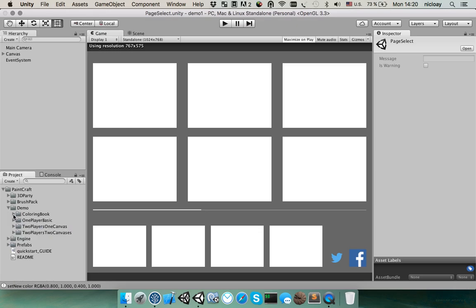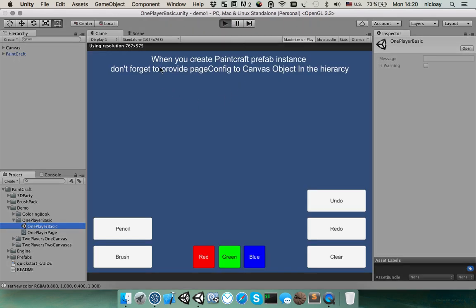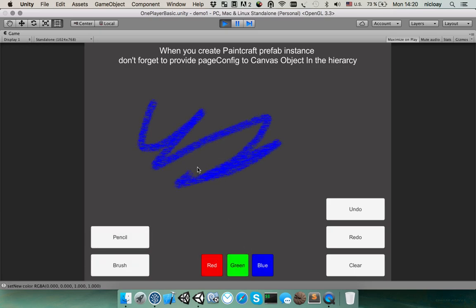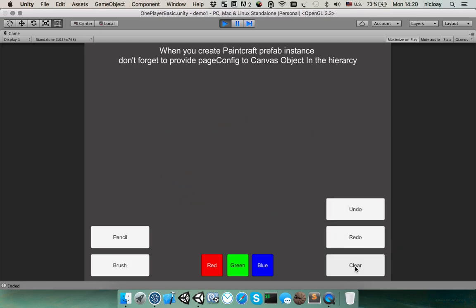Let's come back to another folder and first one is one player basics. In this scene is a basic setup for one player where you can switch two tools and four colors. It also supports multi-touch if you wish. And it has undo-redo and clear buttons.